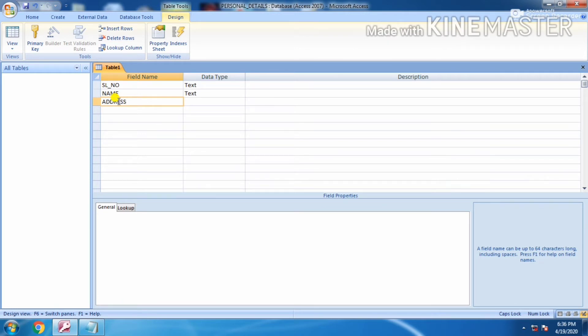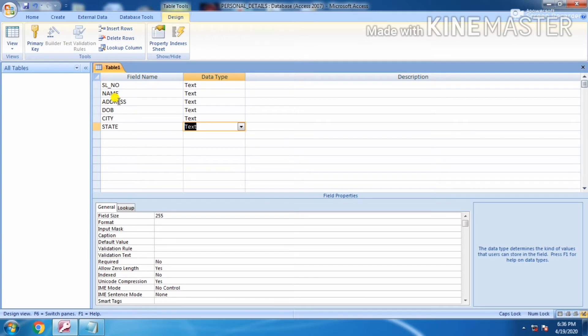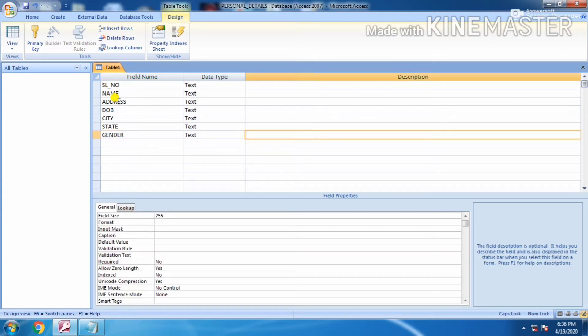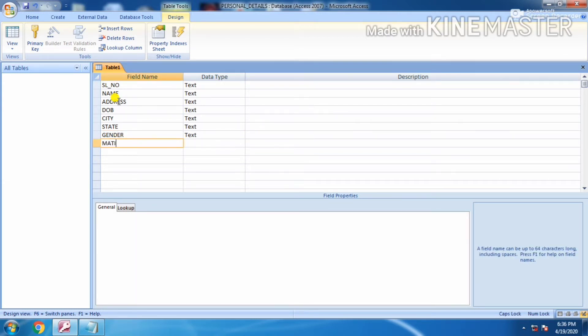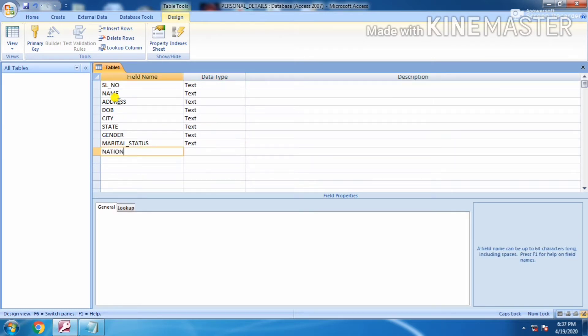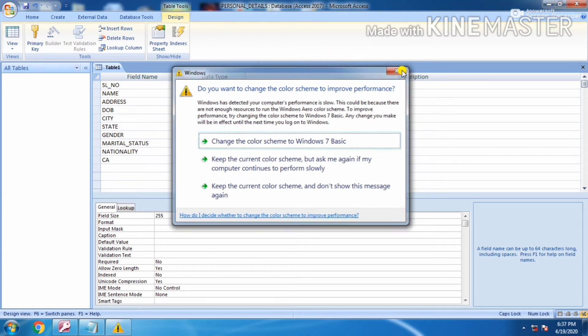Next is name, next is address, next is date of birth, next is city - you can write the states also. Gender, marital_status. Always use underscore between the words. Next is nationality, category.